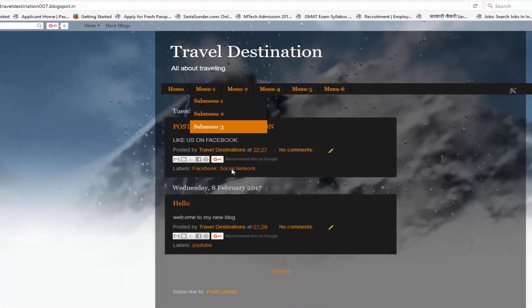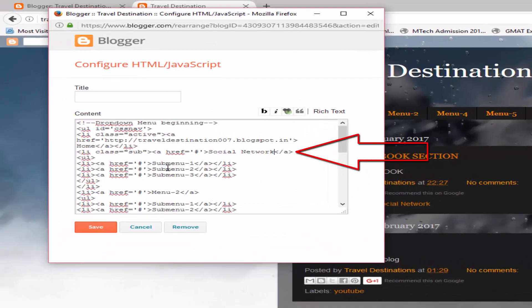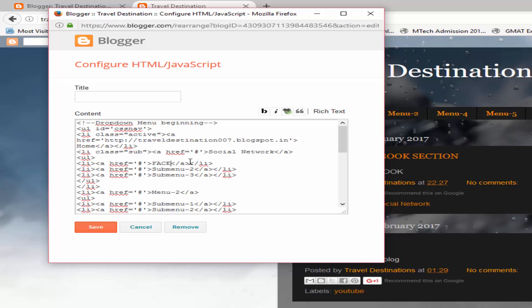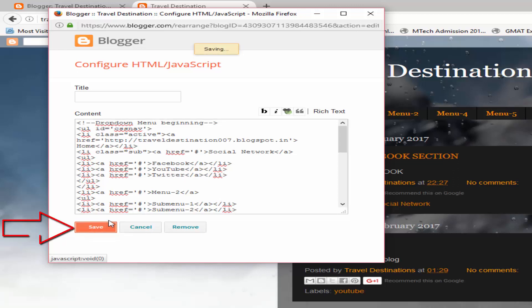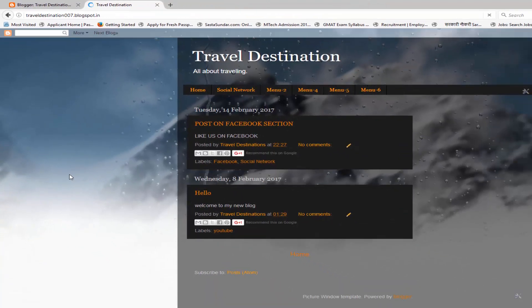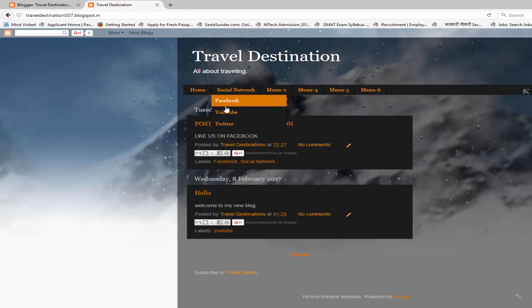Now let's edit the sub menus. For example, I'll choose the main menu name 'Social Network'. In place of Sub Menu One I'll put Facebook, in place of Sub Menu Two I'll put YouTube, and in place of Sub Menu Three I'll put Twitter. After doing all this, click on Save. As you can see, the menu and sub menus now appear — under Social Network you can see Facebook, YouTube, and Twitter.